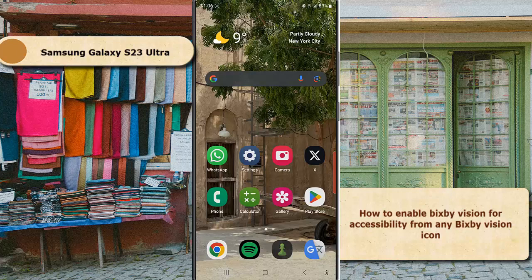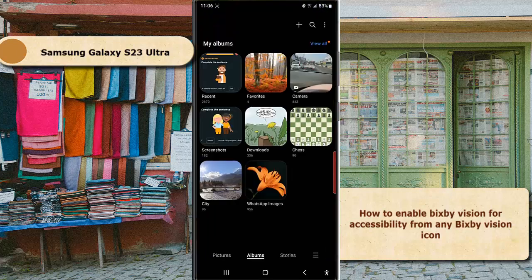As an example, we will do so when viewing an image in the Gallery app. Open the Gallery app and then open an image.